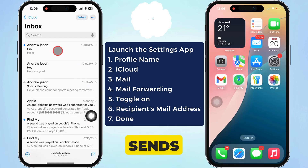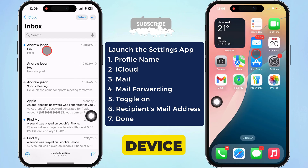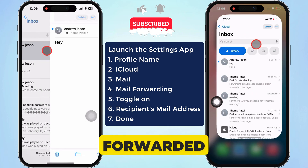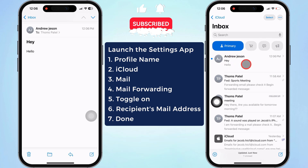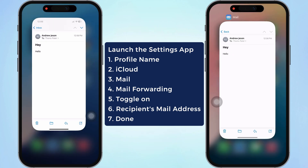When someone sends an email to my device, it is forwarded to my other email address. That's it.